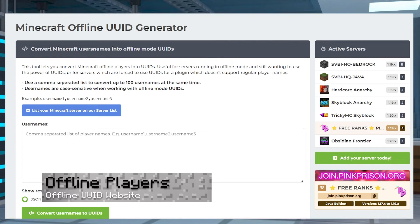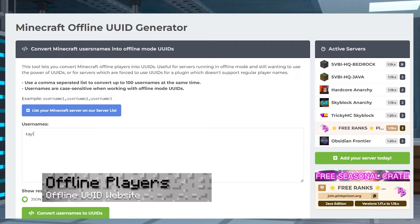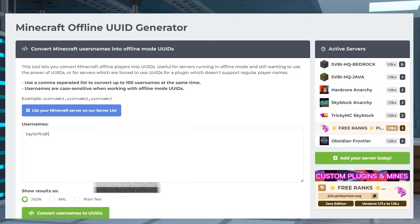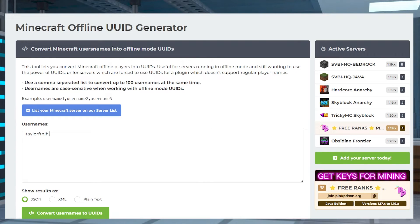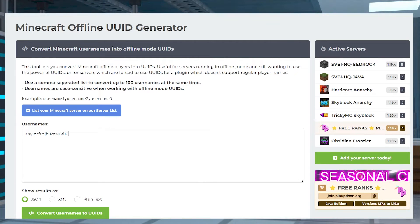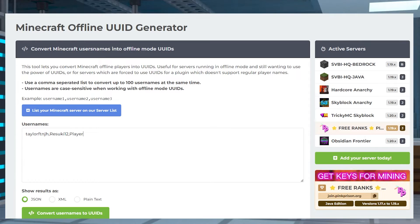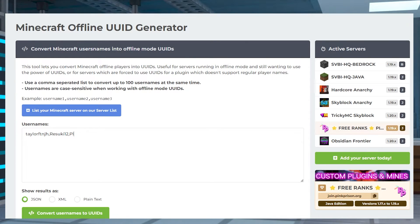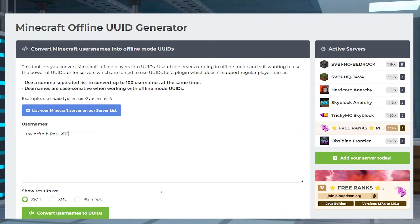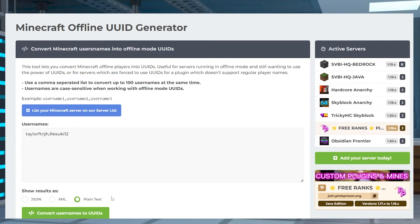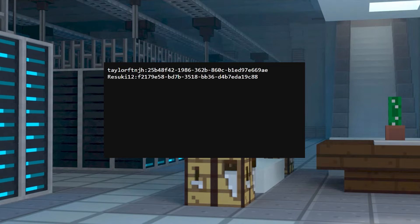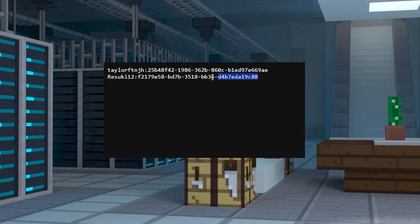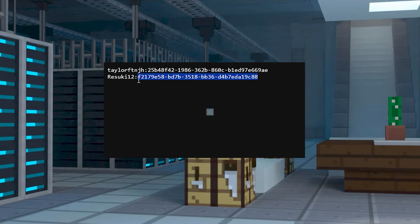For offline players, you're going to want to head to the offline UUID generator and then type your player's name in the text box. For multiple usernames, you'll want to put a comma for separation without spaces. Afterwards, select the plain text option near the bottom and click the convert button. And on the new page, copy and save all of these UUIDs for later.